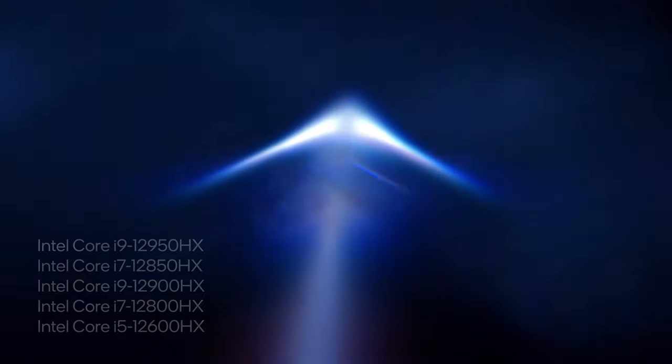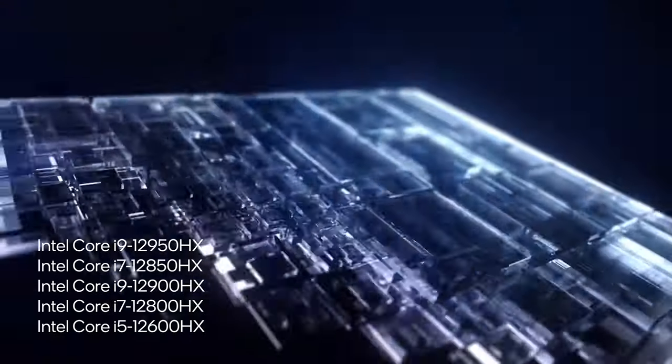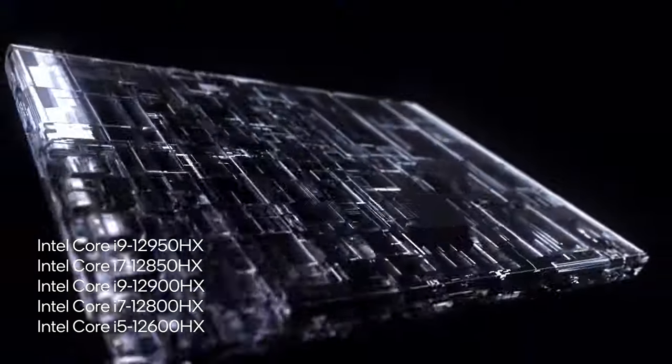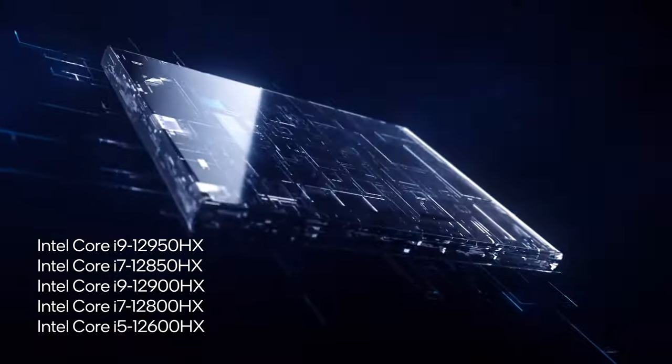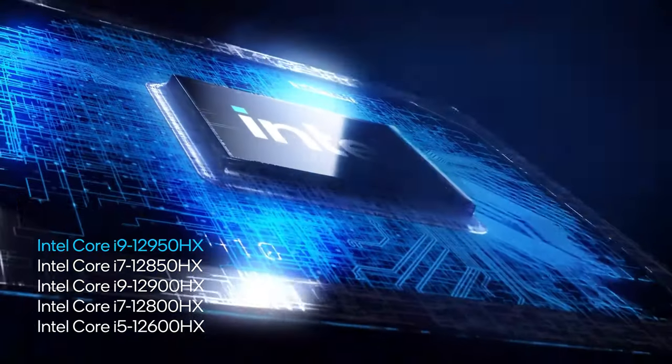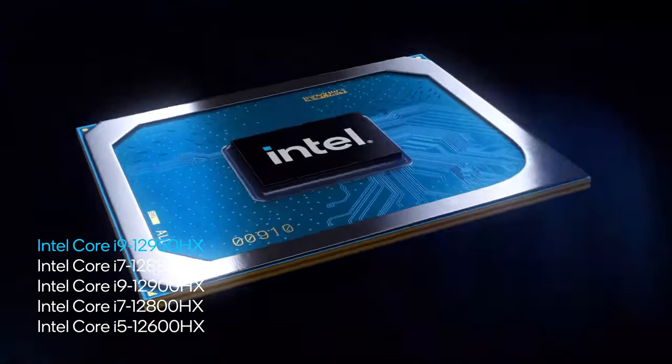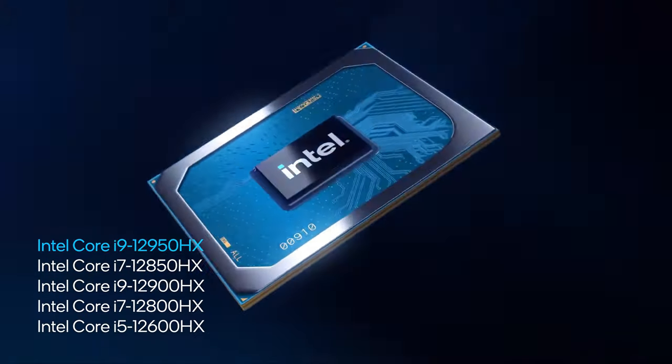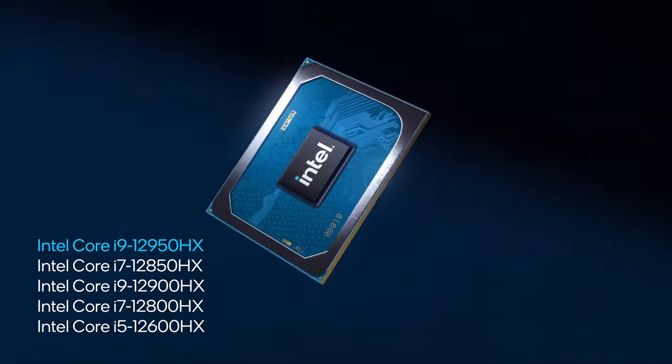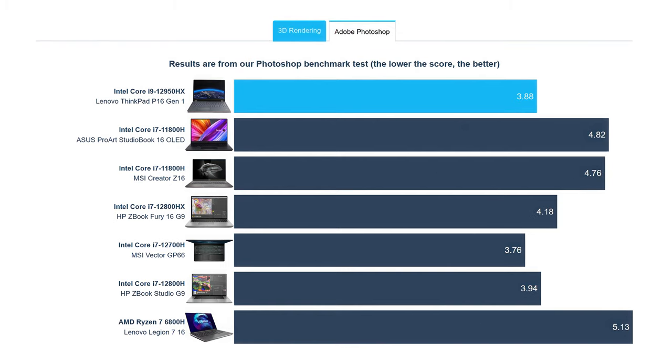Moving on to the performance of the P16, it offers several Alder Lake HX series CPUs, of which we chose the 16-core i9-12950HX. Right from the start, it loses to the ZBook Fury 16 G9 in Cinebench R23, however, it is faster in the Photoshop test.